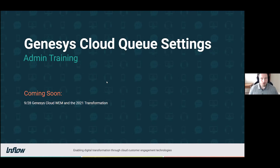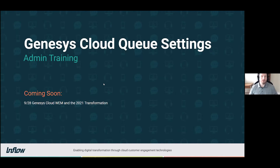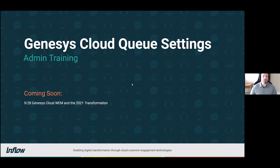All right, we will go ahead and get started. As noted, this is our webinar about Genesis Cloud queue settings. My name is Tom with Inflow and I will be taking you through this webinar today.